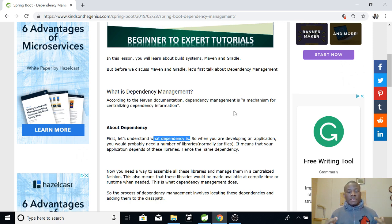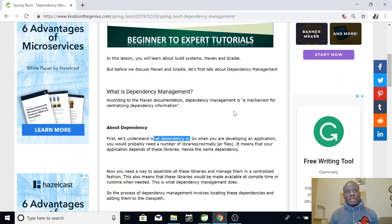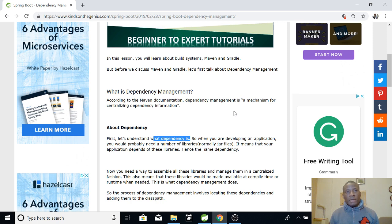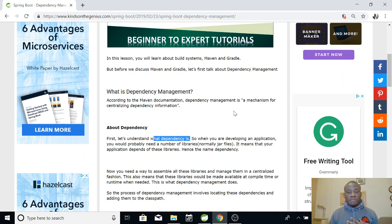For instance, you want to connect to a database, the library that enables you to connect to a database has to be added to your project class path. Or you want to maybe perform some other action, maybe you want to display data on the user interface. So you may have libraries to be able to do that. So all these libraries, there are actually so many of them. You need to manage them in a centralized fashion. So that is what dependency management is all about.